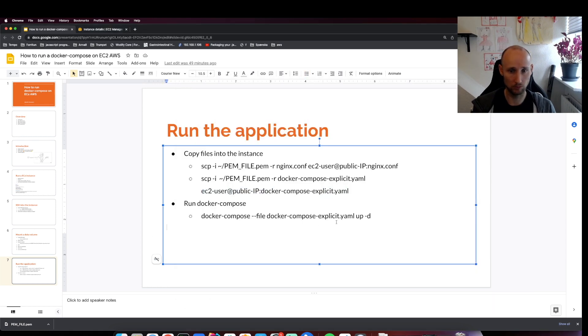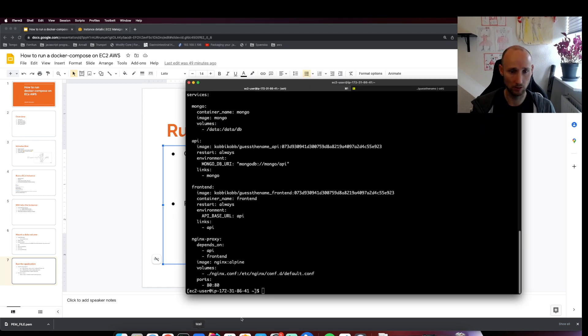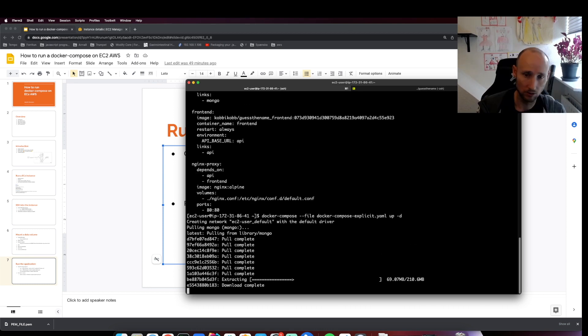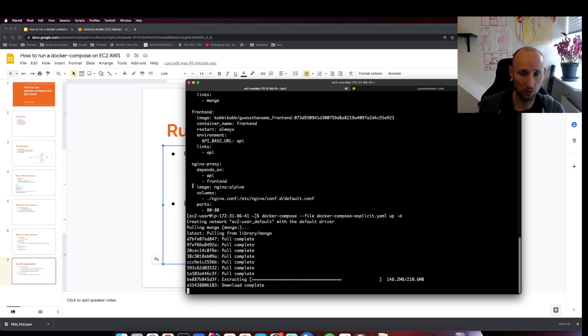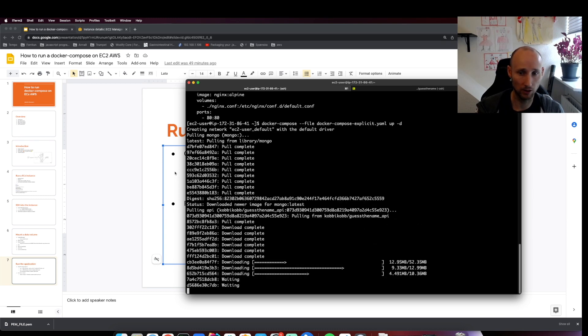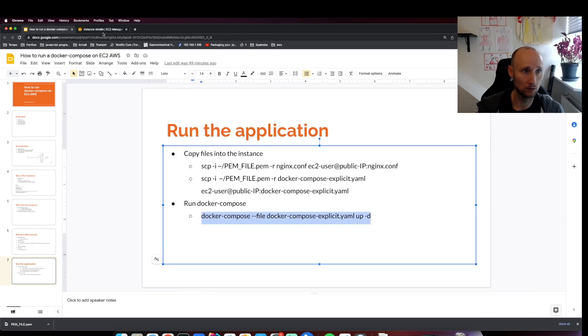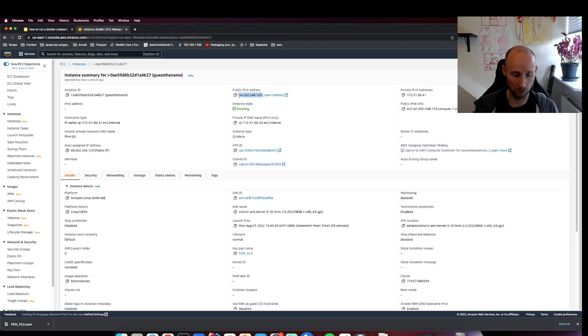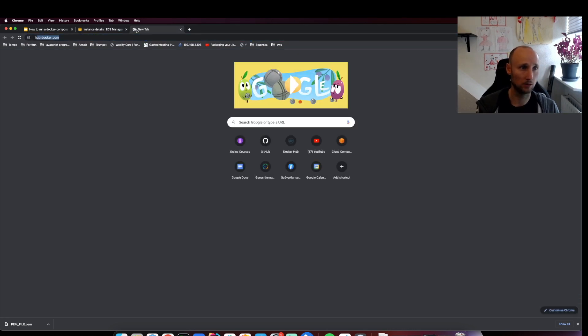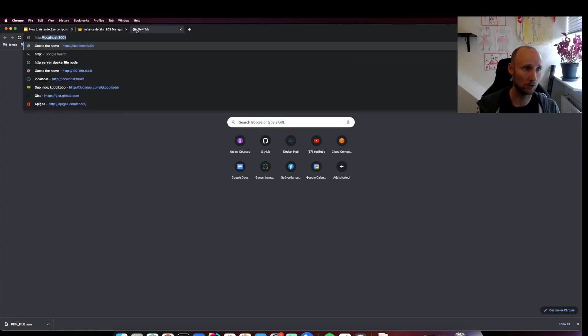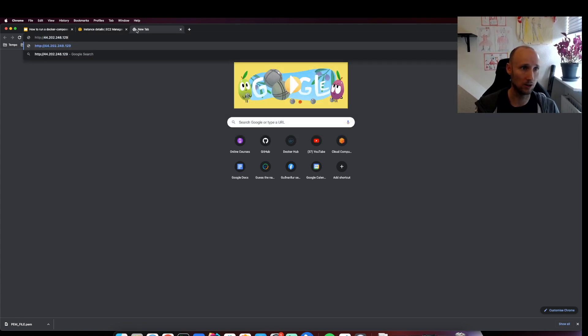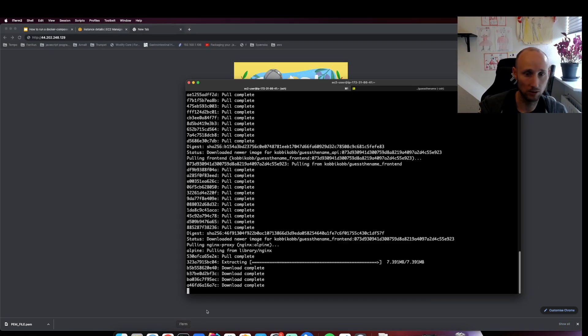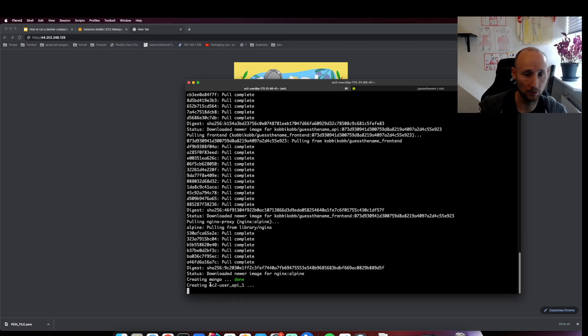Now everything seems to be ready and we can just run this script here. Once this is ready, because we have our application exposed on port 80, we should just be able to navigate to the application. We have an IP address here - we'll write HTTP because it's not HTTPS. When this is downloaded, it will be running.